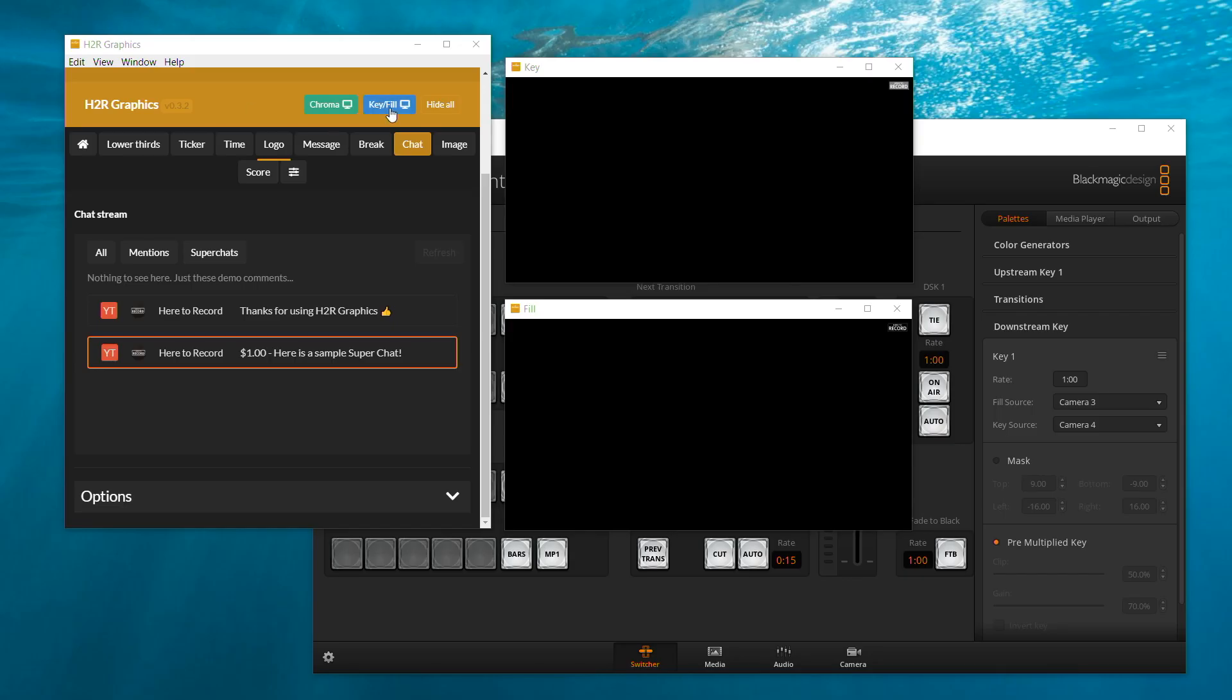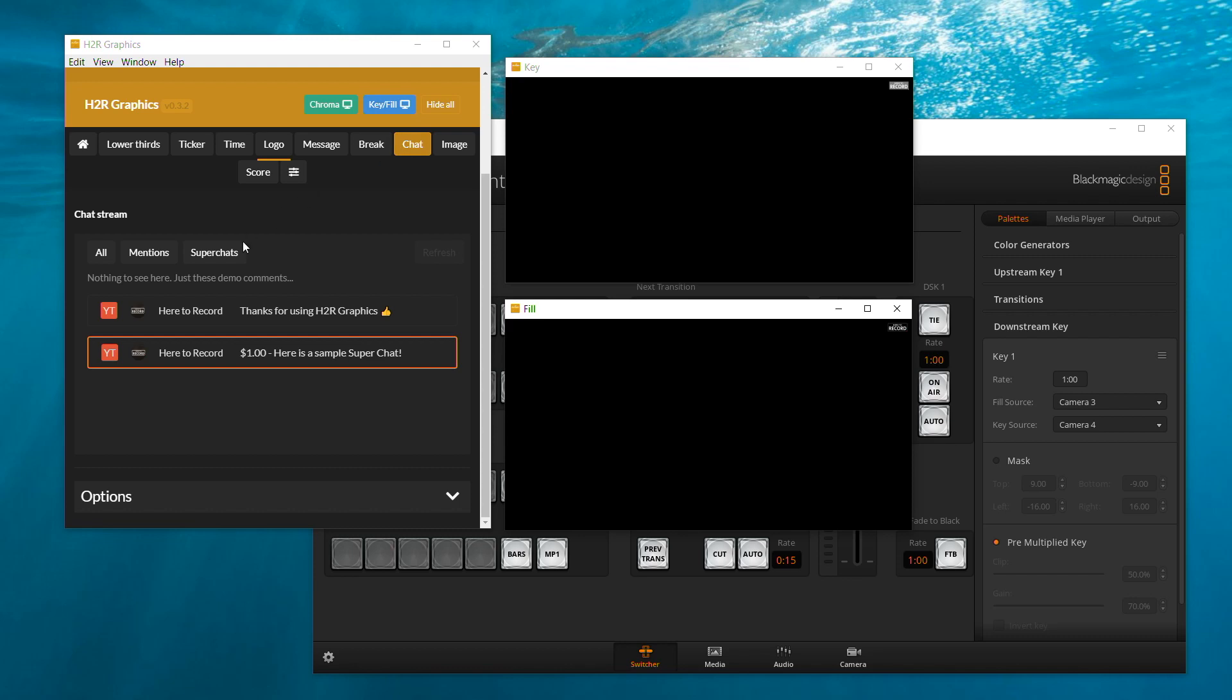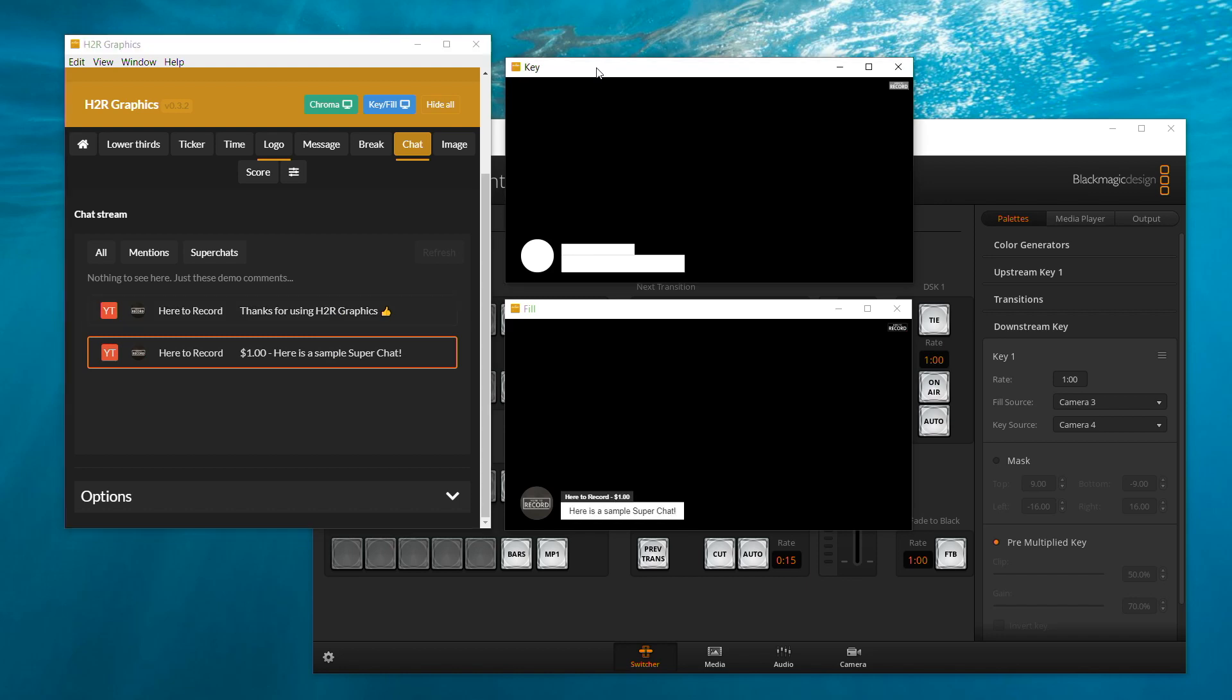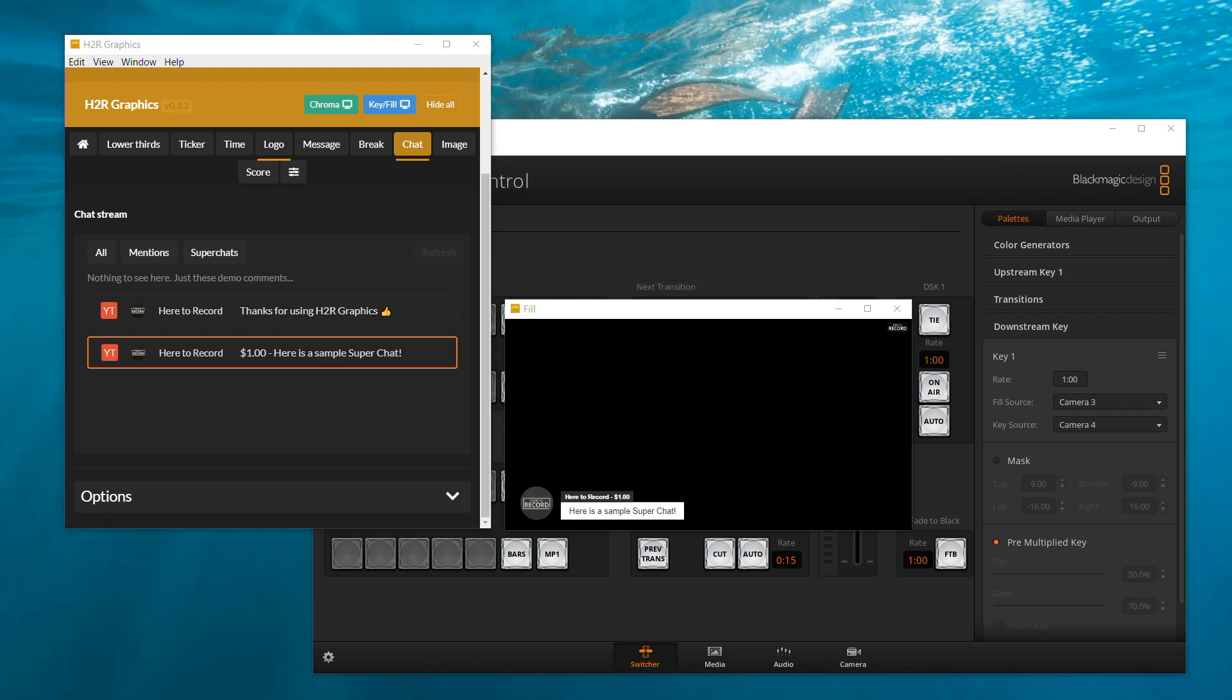Open the software H2R Graphics. Then you click key fill, chat. Then we can use this as an example. There are two windows. One is key, one is fill. Then we move key window and fill window to separate screens. These are two inputs for ATEM Mini.